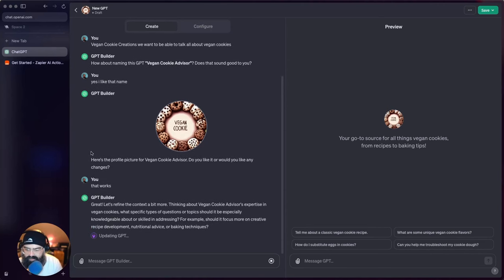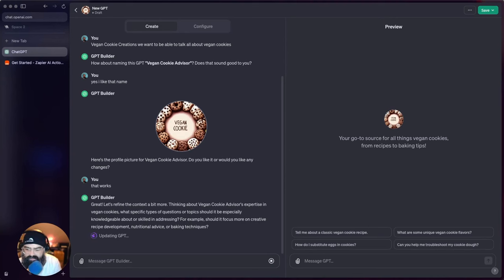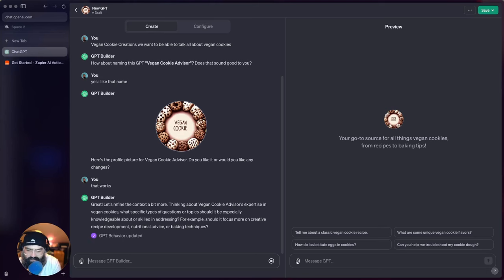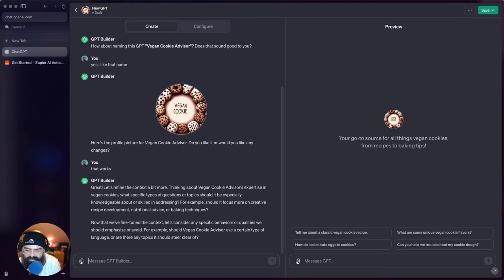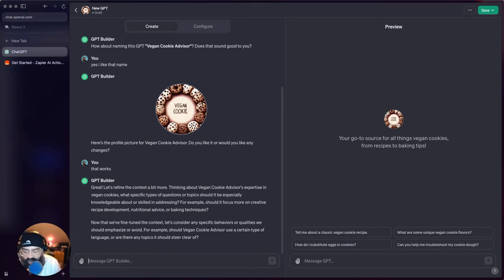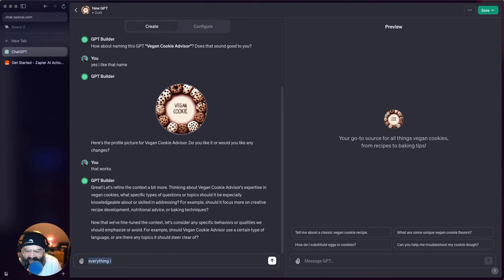So now it's asking us... oh it's already updating. Oh wait, it's gonna let us... so it's updating, it wanted to know like should it focus more on creative recipe building, how should it use a certain type of language. Yeah, I think it should use a certain type of language.